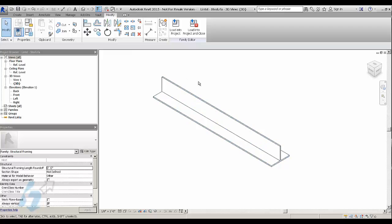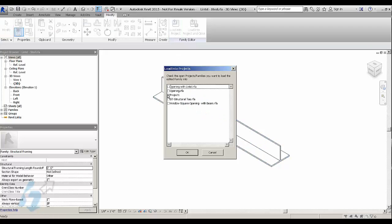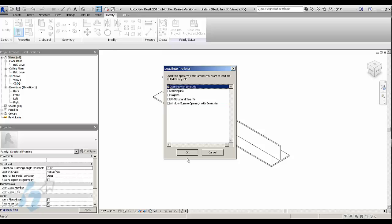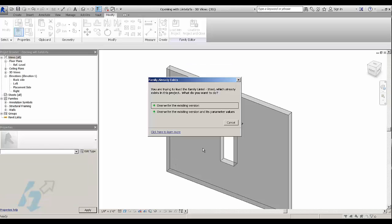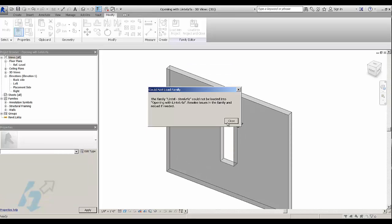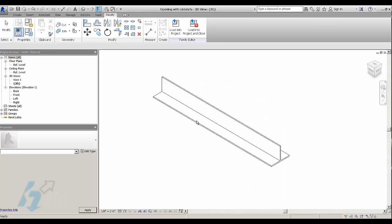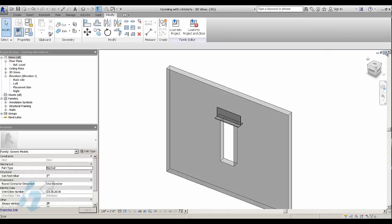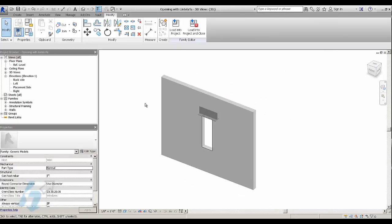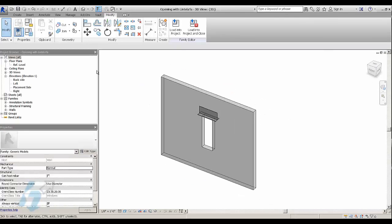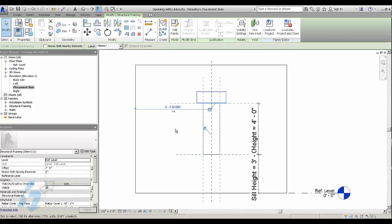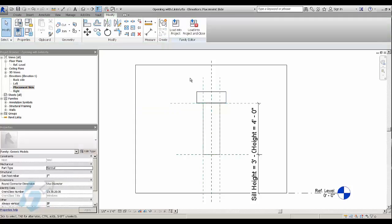And you go ahead and load that into your opening family. And then when you insert it into here, you constrain it so that it's above the window, or the opening. It's above the opening.